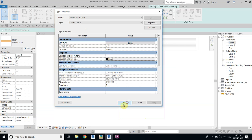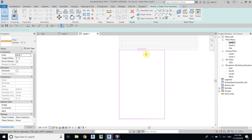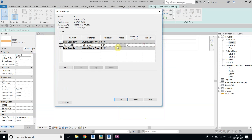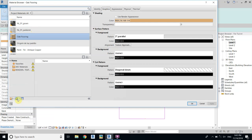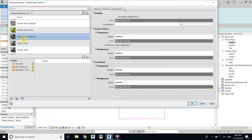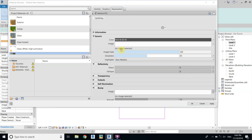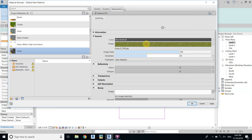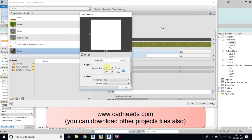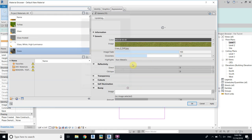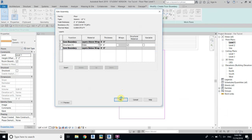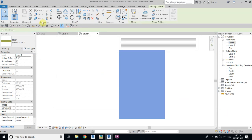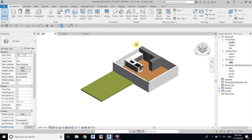Let's go to Edit Type, first duplicate, and we will keep it 6 inches. Now we will add grass to this floor, so go back to Edit Type again and create a new material — let's call it 'grass'. I will select an image which I have already downloaded from the internet; you can download this image from my blog if you want. Finish, and you can see we have created something like this.